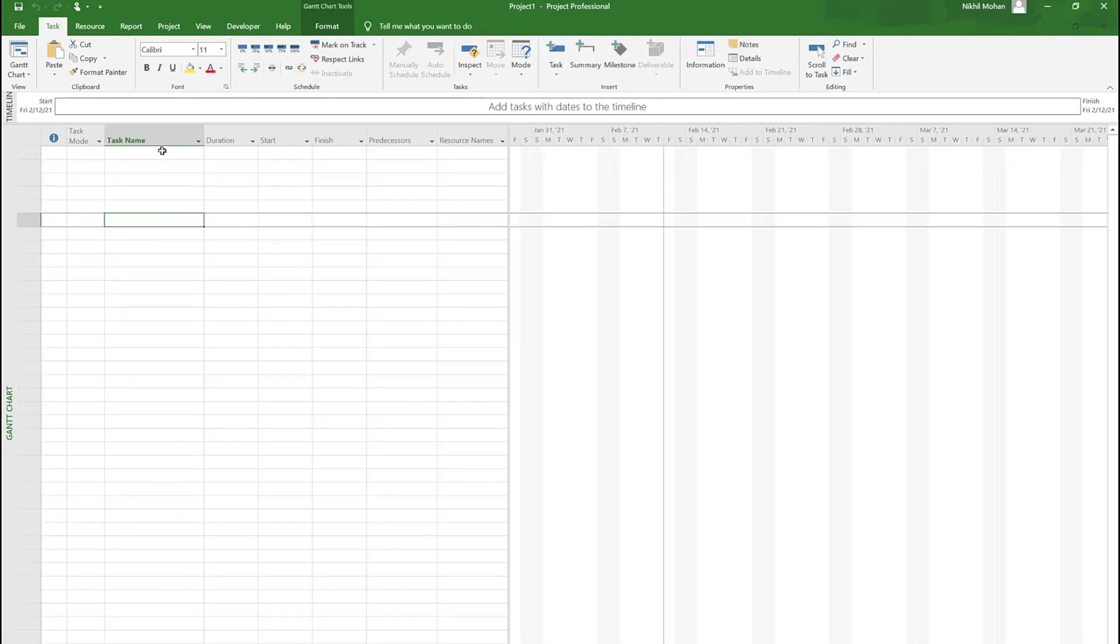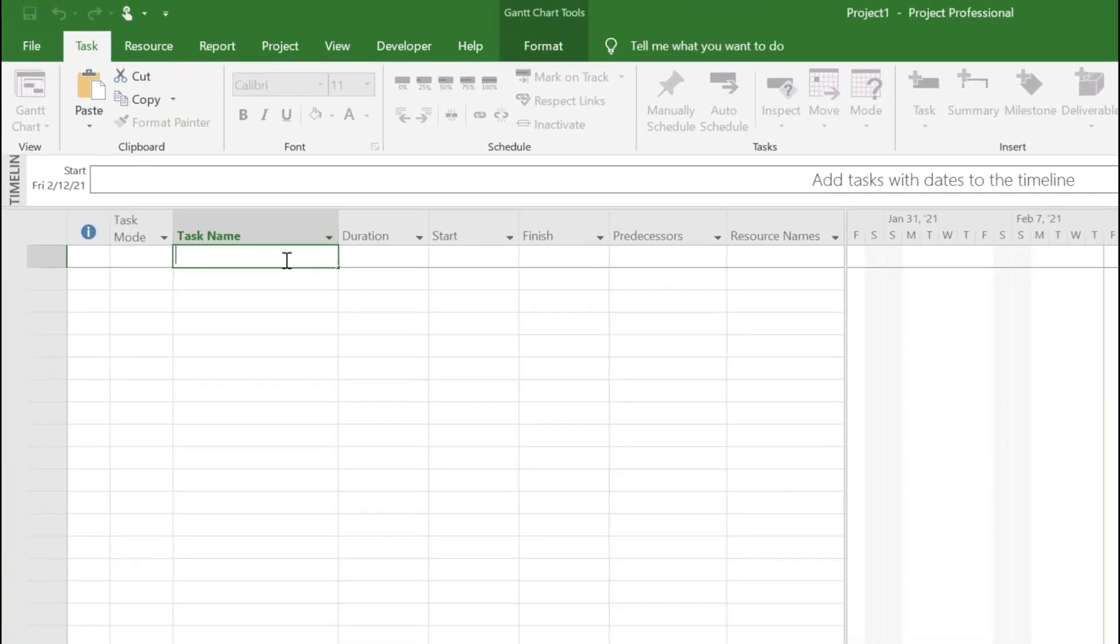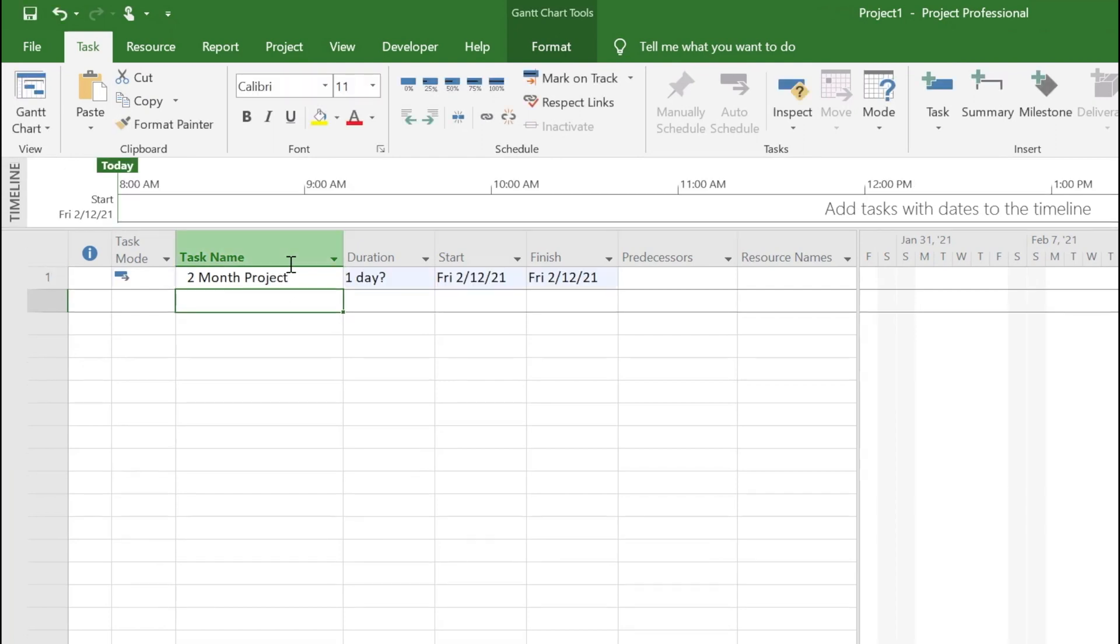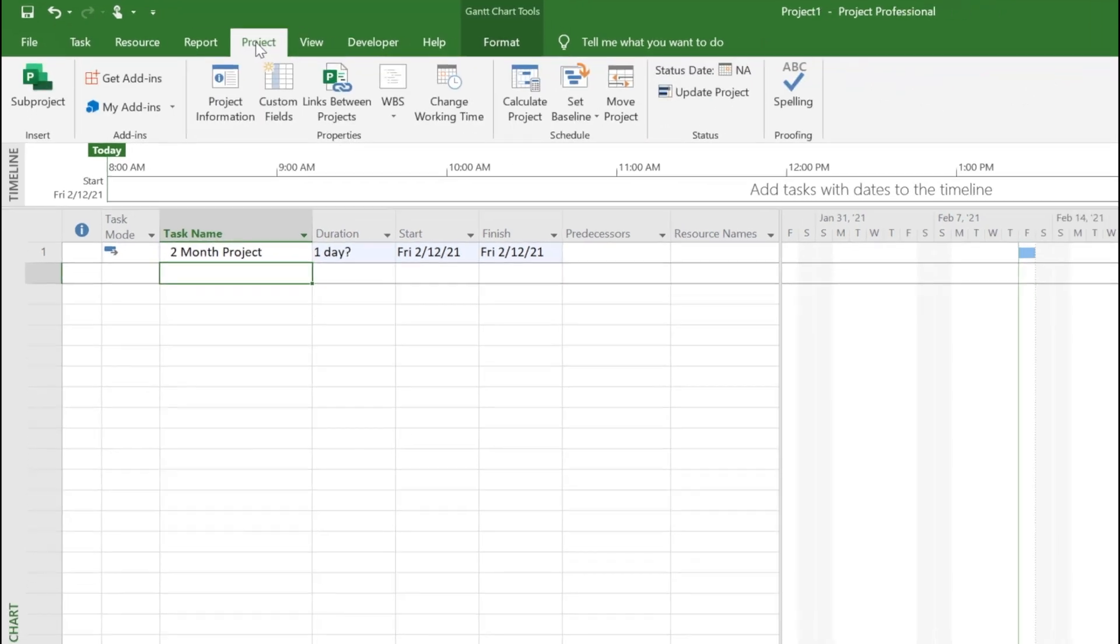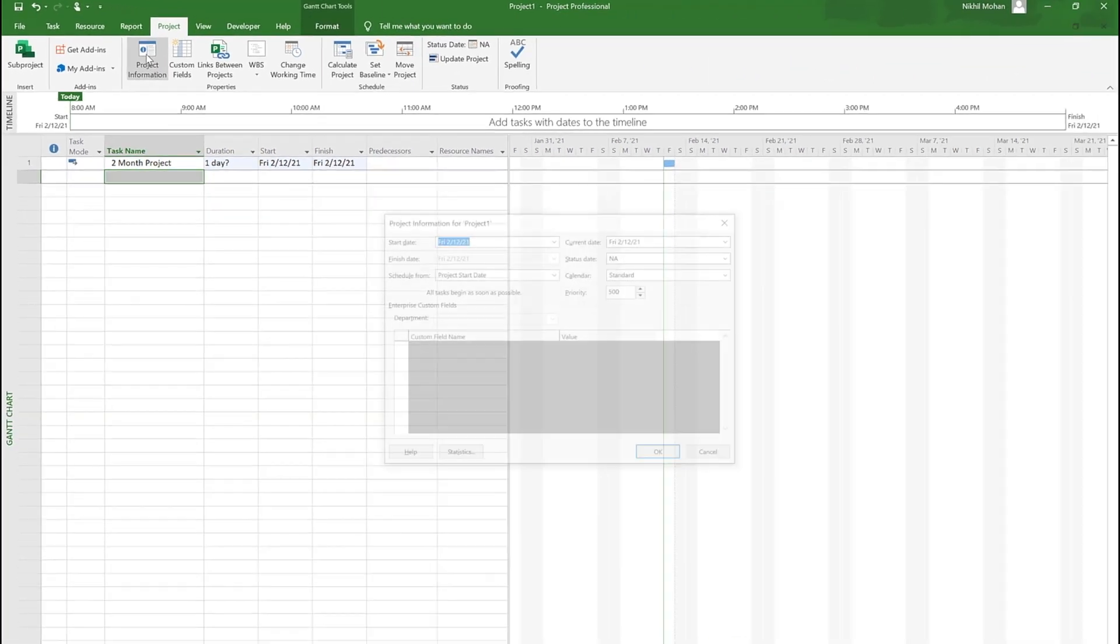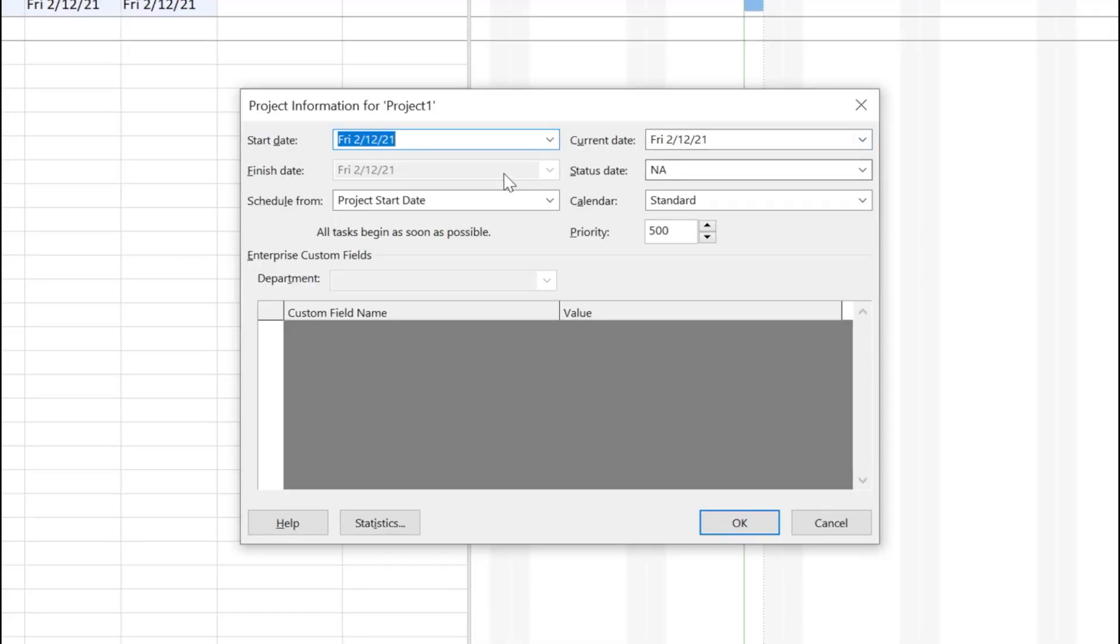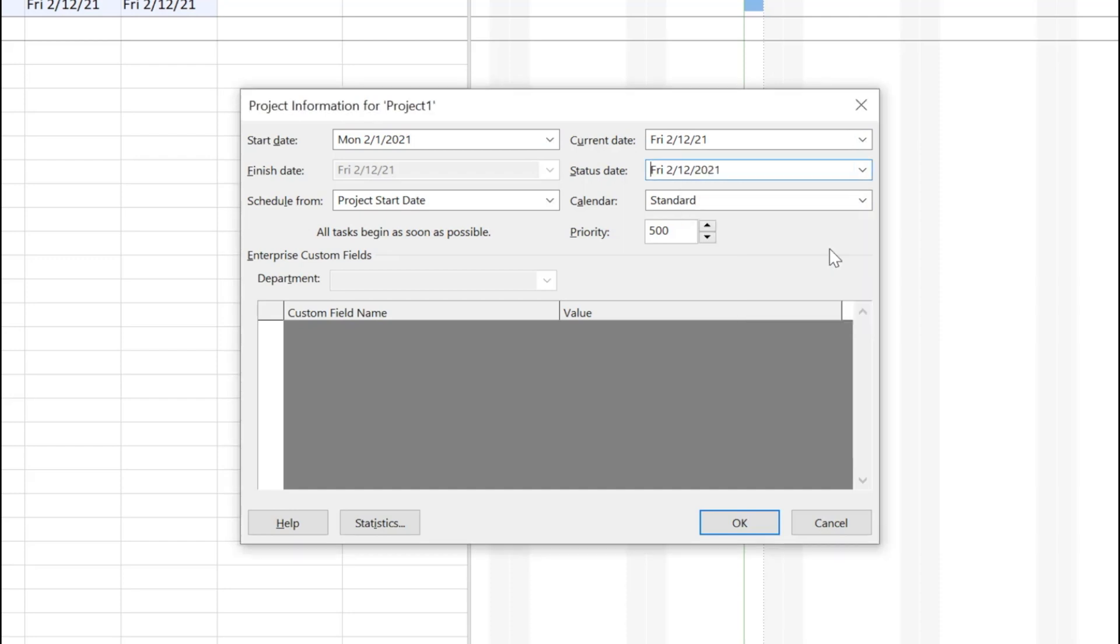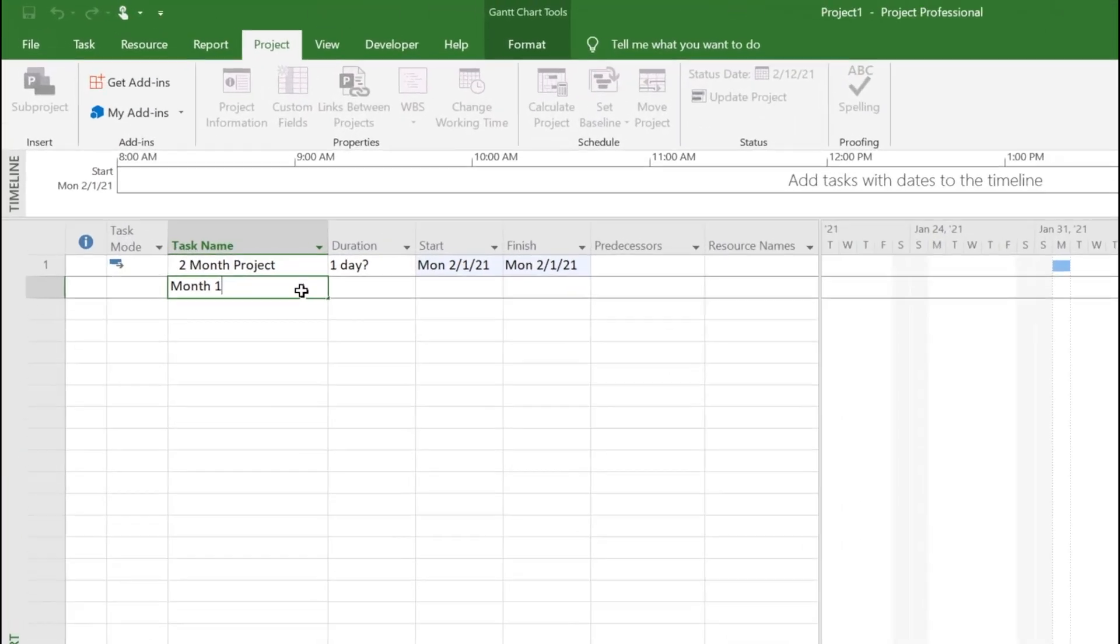We'll start with a blank project called two-month project. What I want to show here is a flag that tells you if any tasks are delayed. Before we get started, go to project information and set the project start date as first of Feb and the status date as of today, so that we have month one.